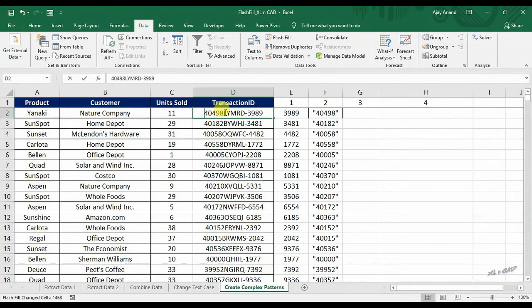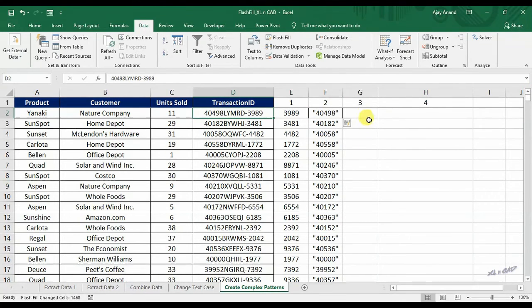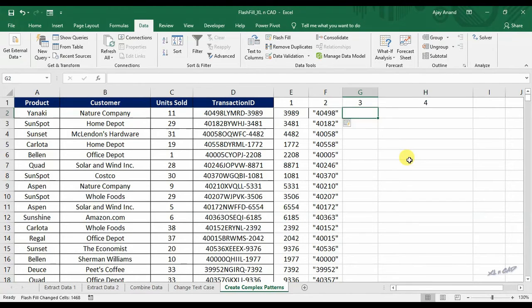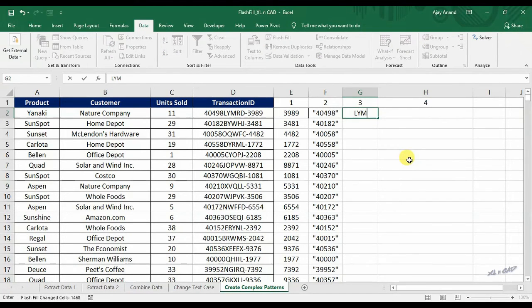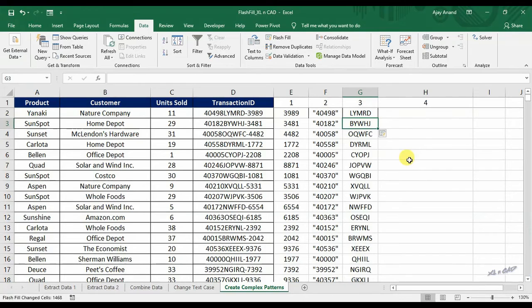For extracting the text in between these transaction IDs, type those 5 letters in between that transaction ID into the first cell and press Ctrl E.